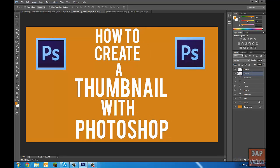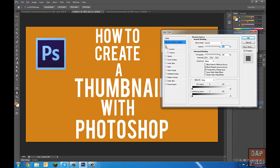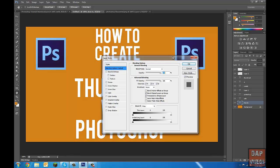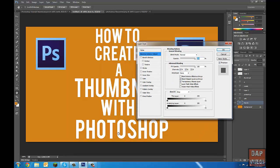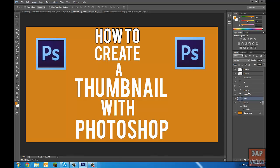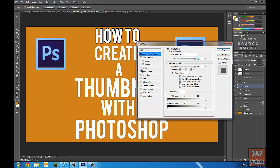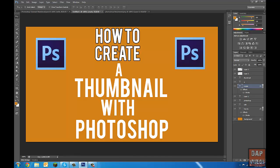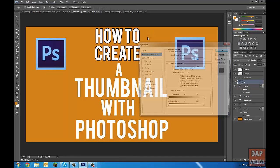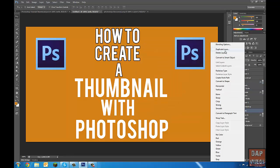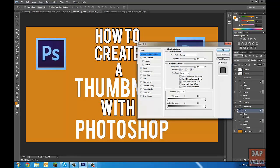Now we're going to add text blending options. In the layers panel, right-click a layer, click Blending Options, and a dialog will pop up. For the less important words like 'how to' and 'create,' I'm just going to add a Stroke — a nice black outline. So just add Stroke for the unimportant ones. That looks nice.